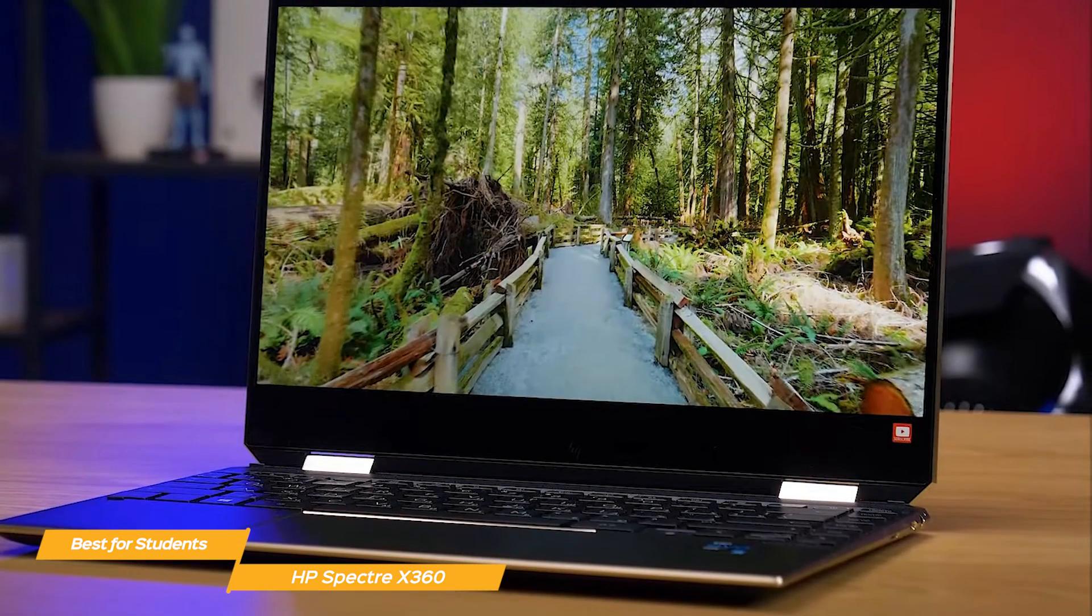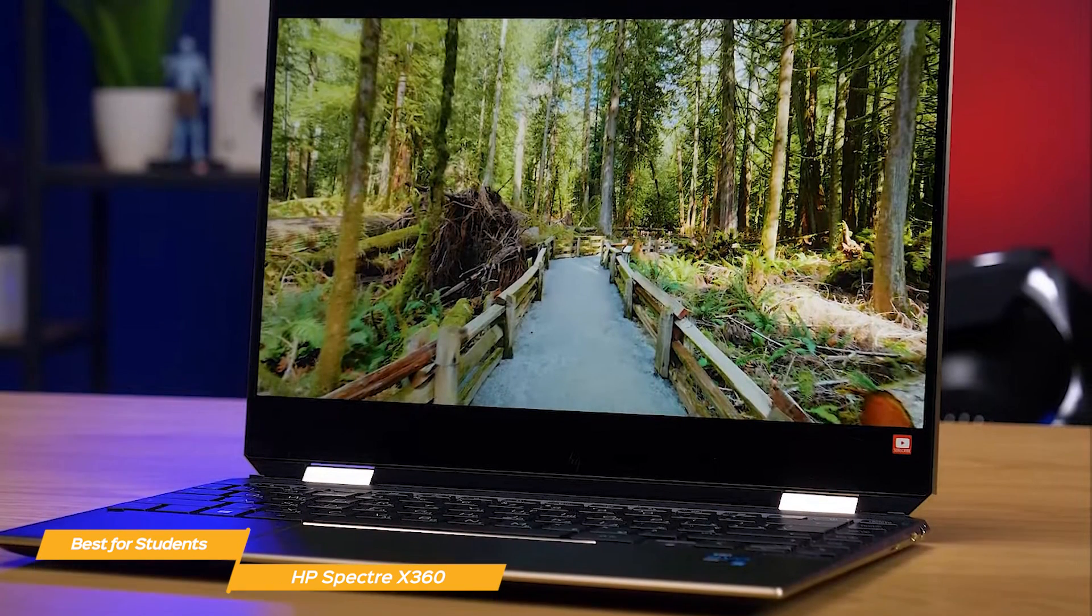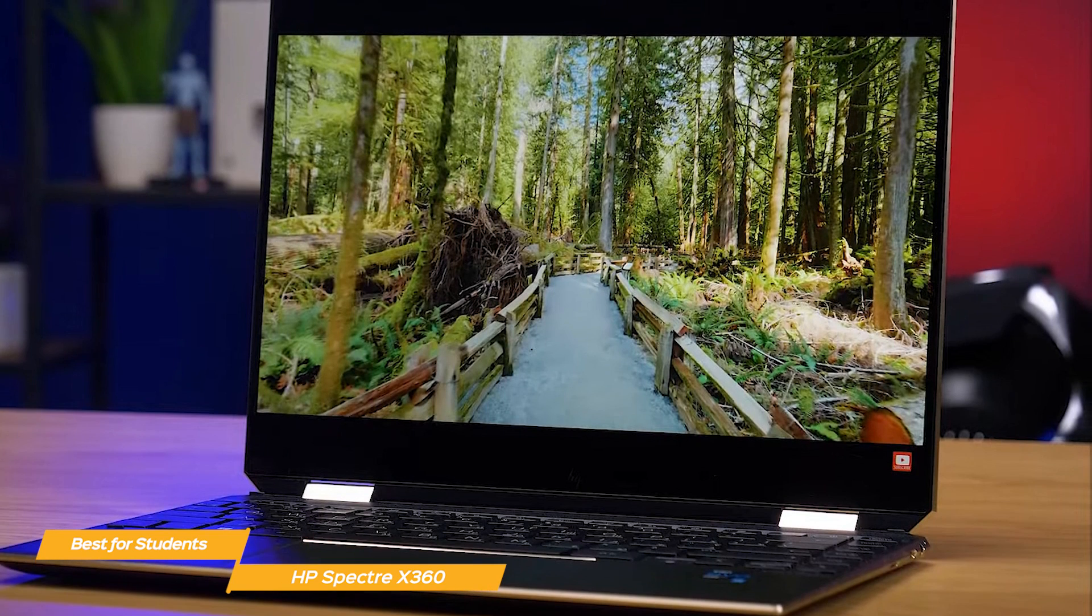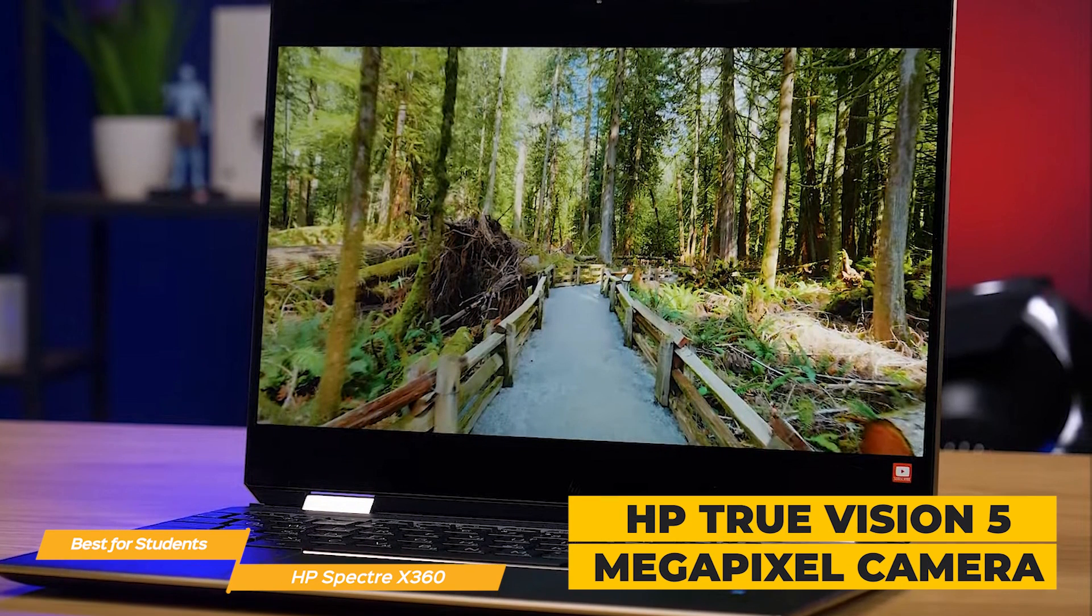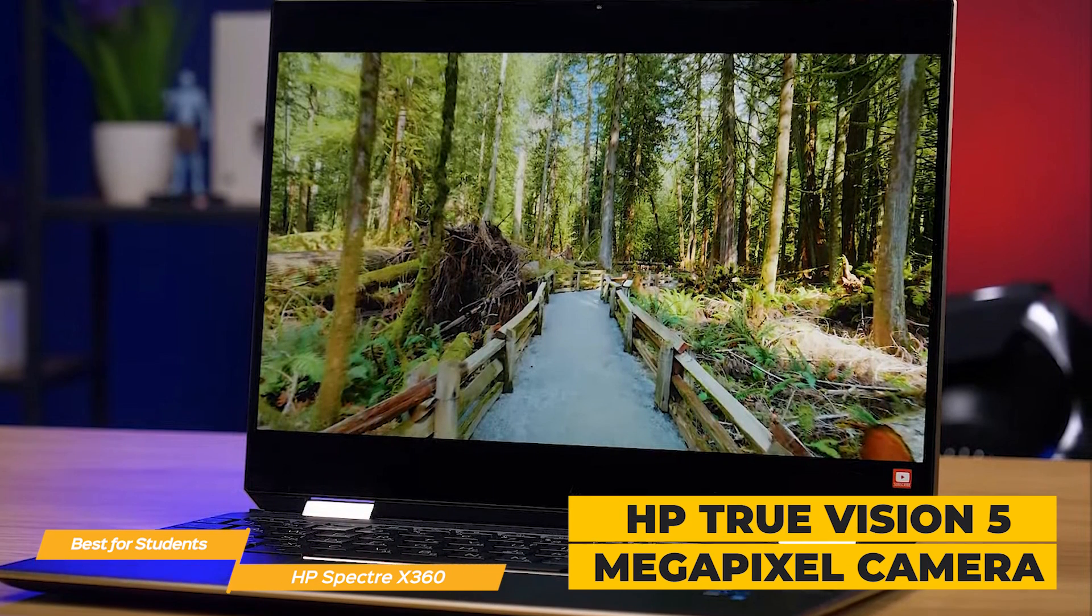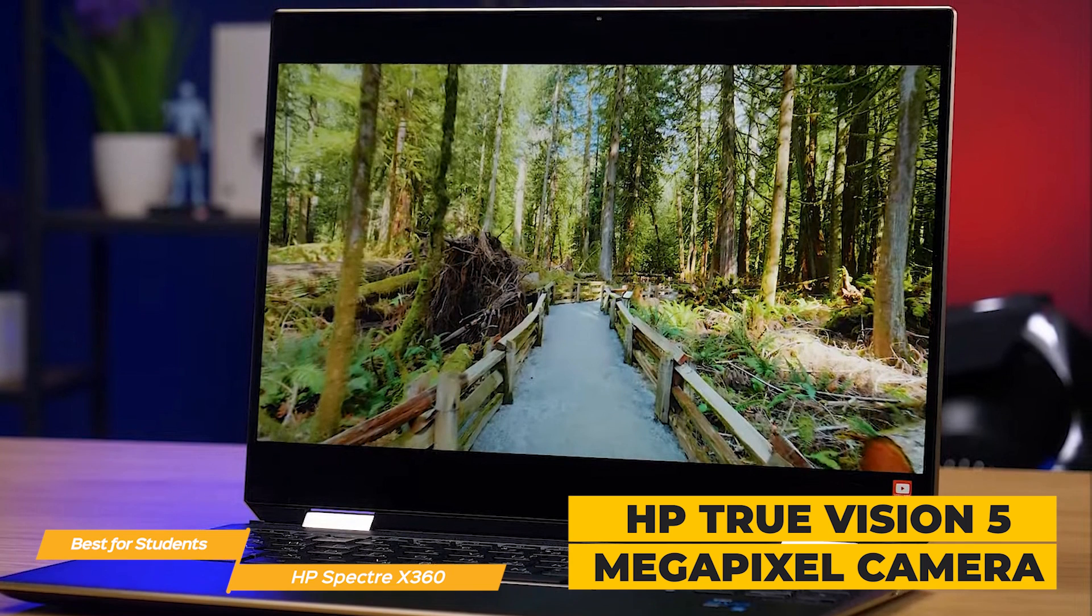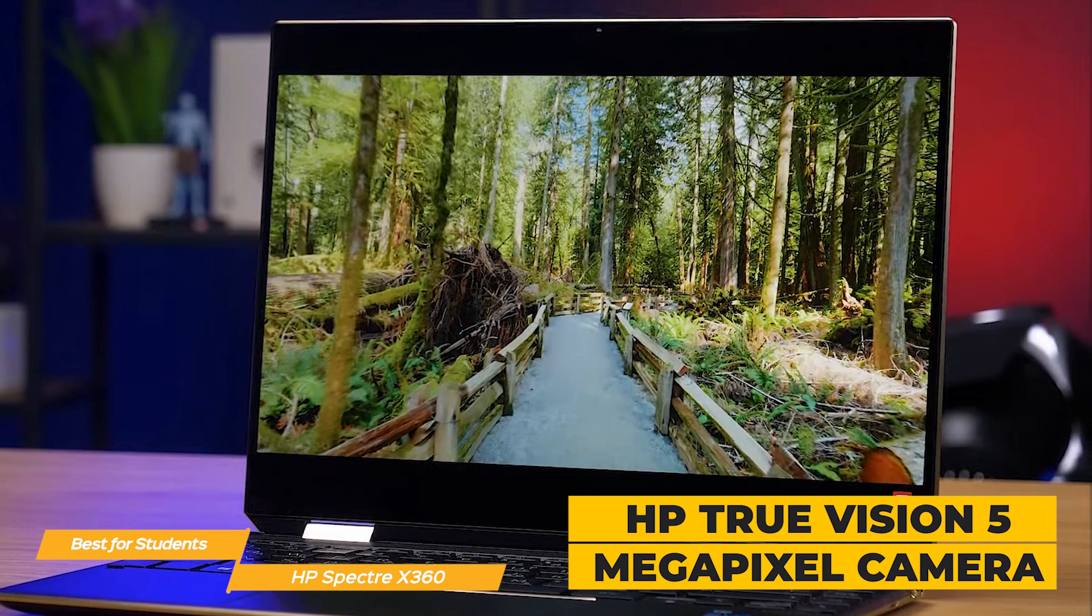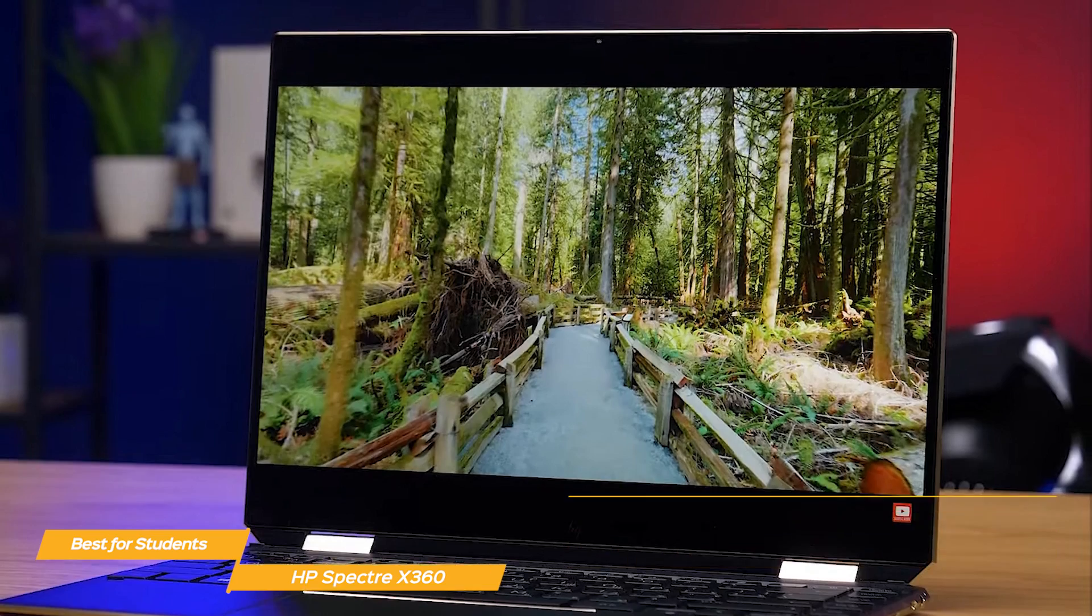Now when it comes to video, whether it be online classes or otherwise, the Spectre delivers. It features an HP TrueVision 5 megapixel camera with an appearance filter, backlight adjustment, and a privacy shutter camera shutter to help you look your best.